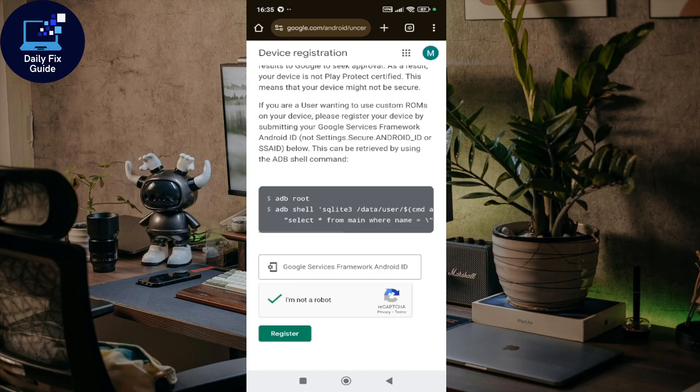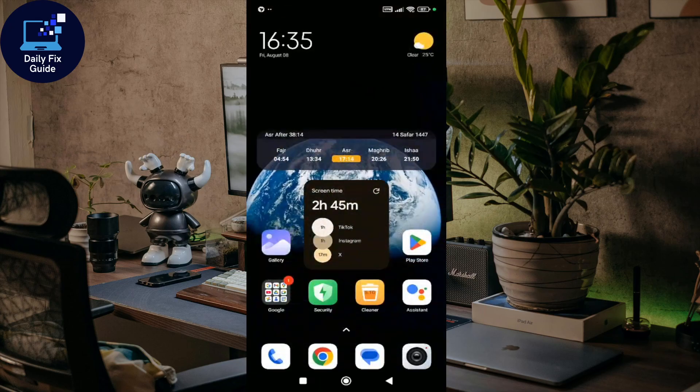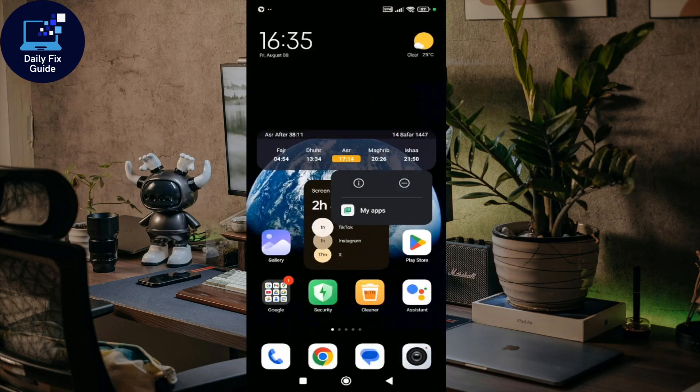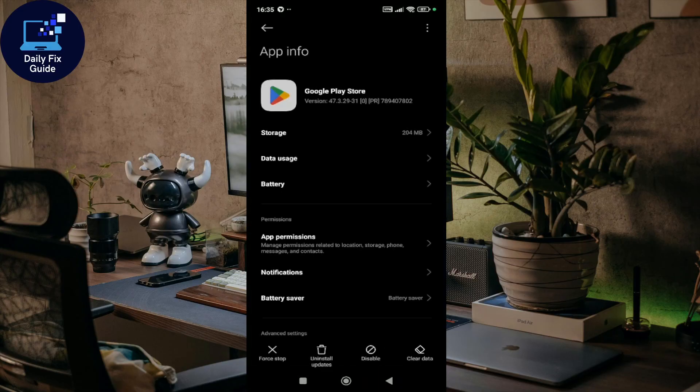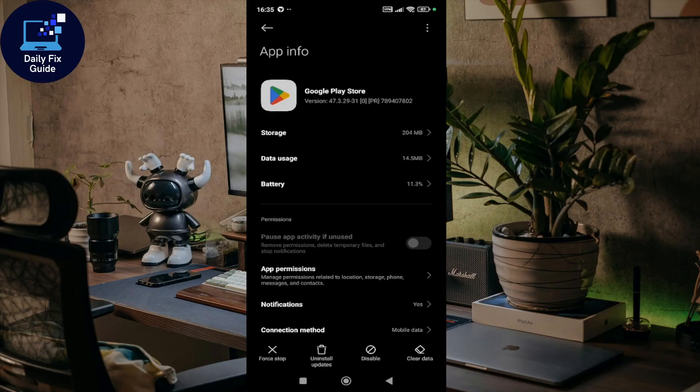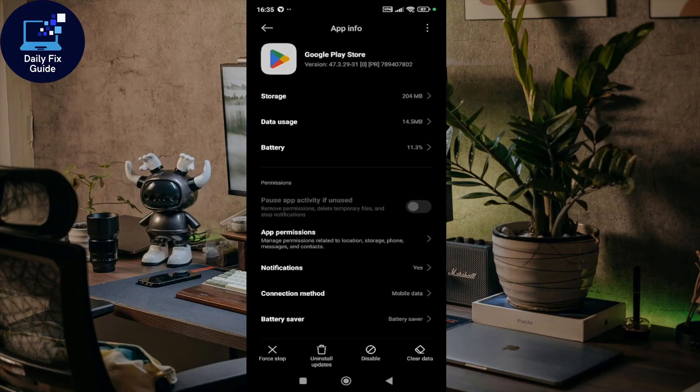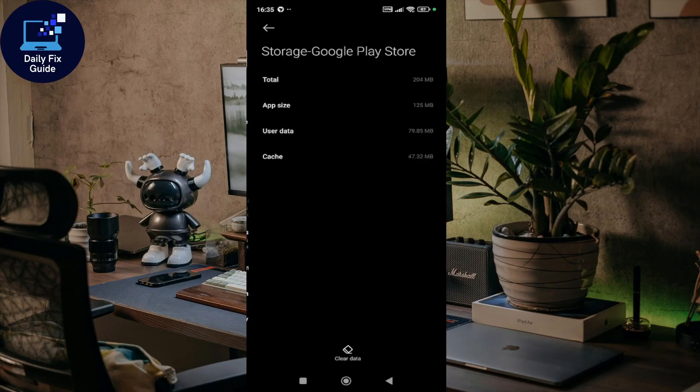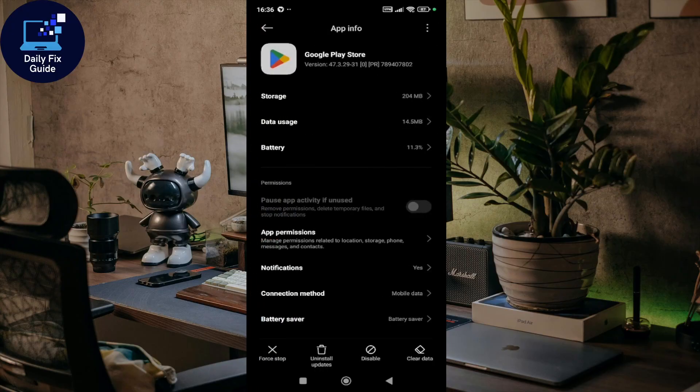Once you restart your device, go to Settings, click on Apps, and look for Google Play Services. Click on Storage, then clear data and cache. You'll need to do the same for both Google Play Store and Google Play Services.